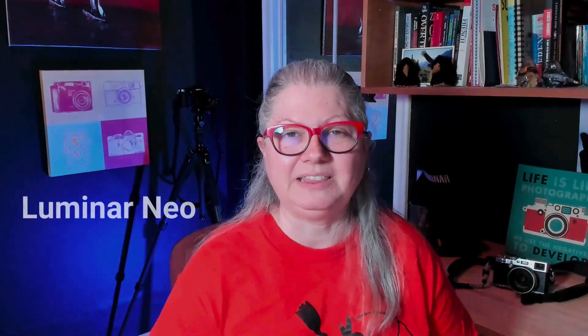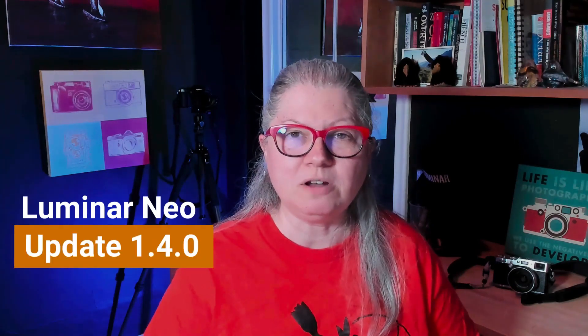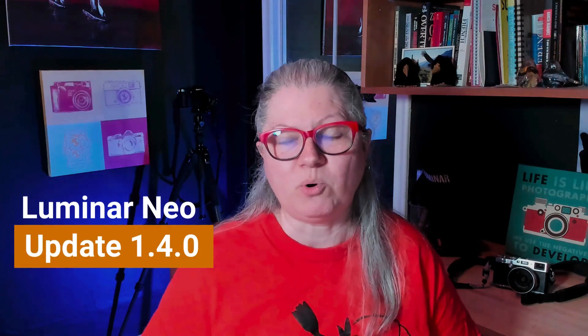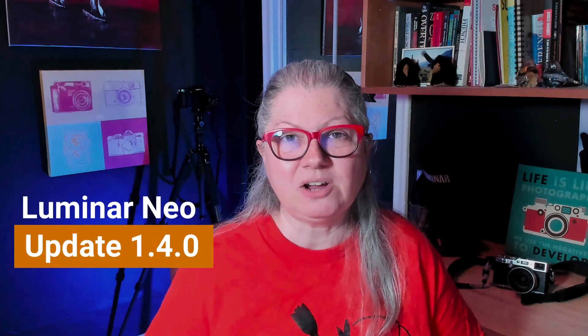The clone tool is finally here in Luminar Neo update 1.4.0. In this video I'm going to give you an overview of the clone tool and what else is new with this update.